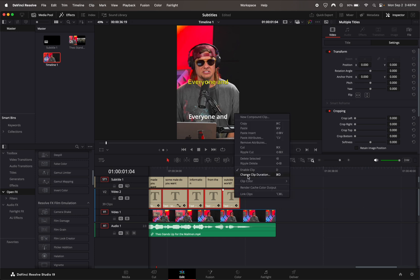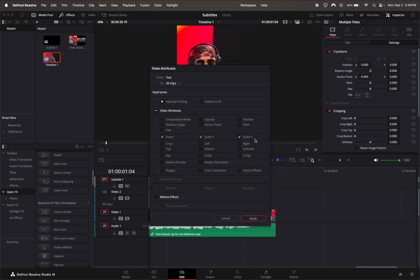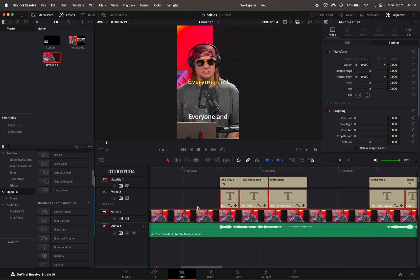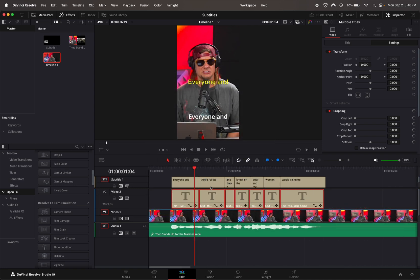Select them all and hit Paste Attributes. Make sure you have whatever you need selected. You can do everything if you want just to make it easy. Hit Apply and that's pretty much it.